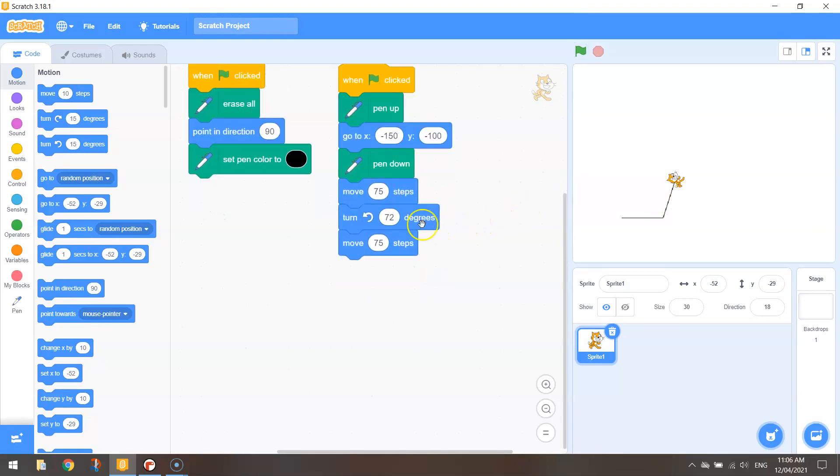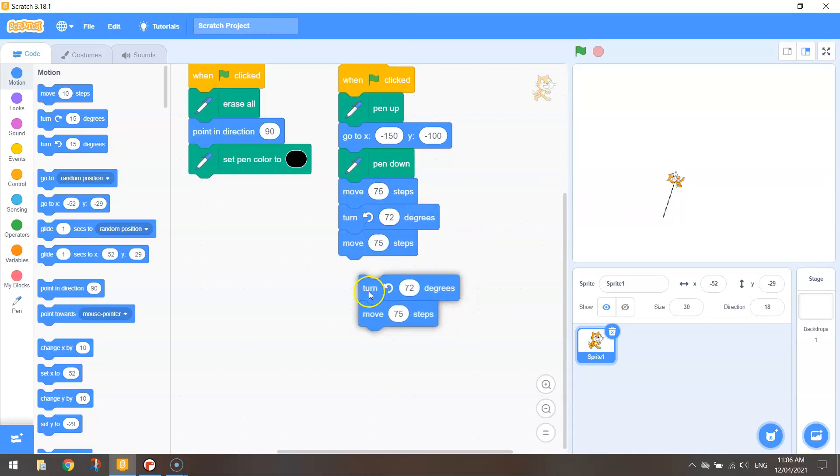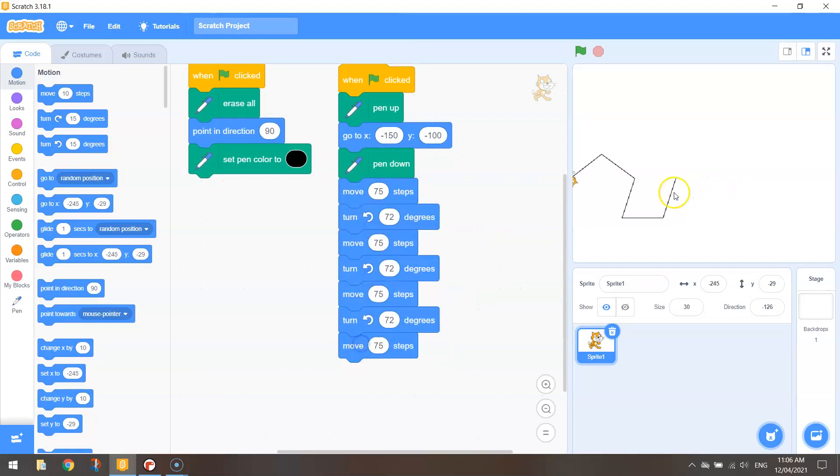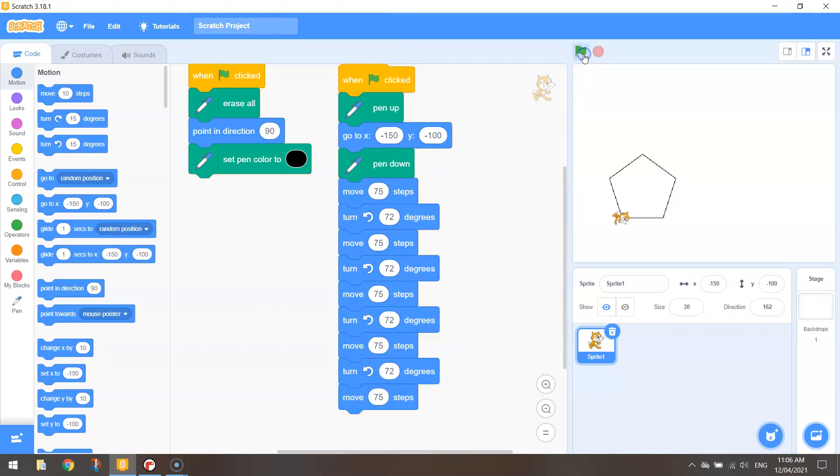Okay, so it could be a bit of a copy and paste job or a duplicate job here. I know that's looking a bit funny over there at the moment but hopefully this will work. There we have it. So we have our pentagon looking good.